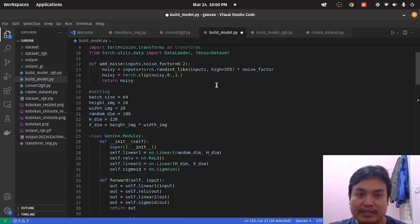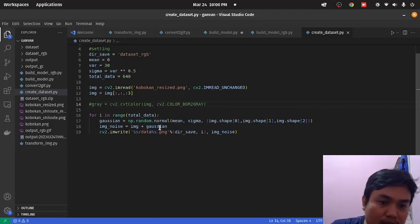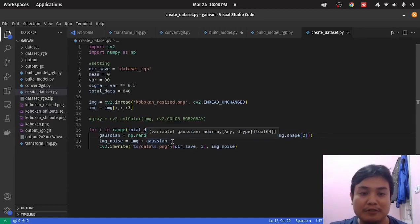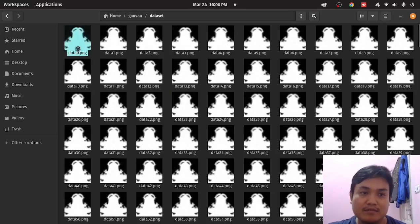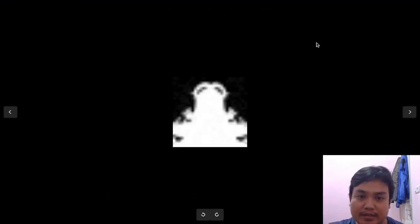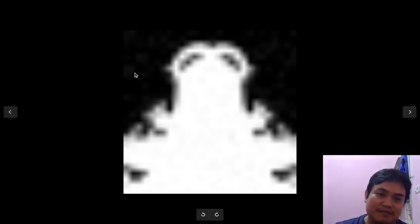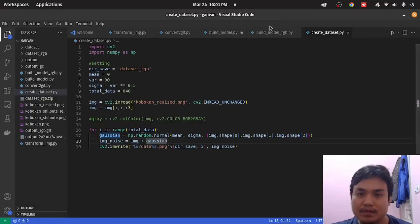That is why I create this script. In here, I produce random Gaussian noise. So let's check the dataset. You can see here — there's random noise in the gray area. Every image has a random noise added to it.